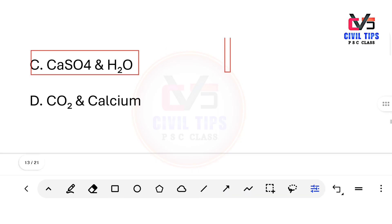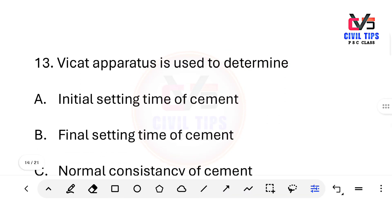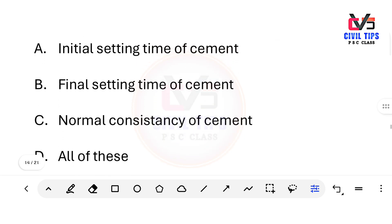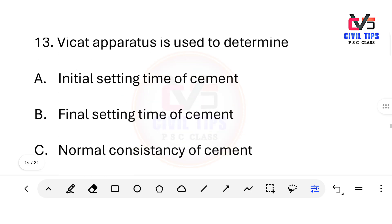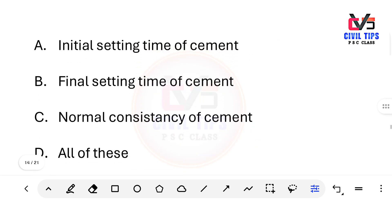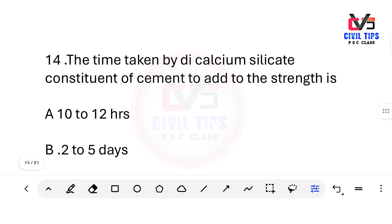The Vicat apparatus is used to determine which properties of cement? Options include: initial setting time, final setting time, normal consistency of cement, or all of these. The answer is D — all of these. The Vicat apparatus is used to determine initial setting time, final setting time, and normal consistency.